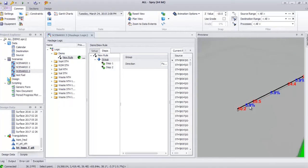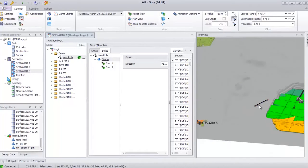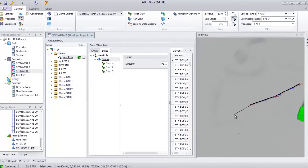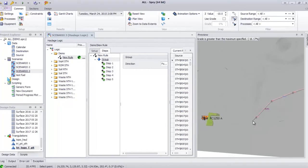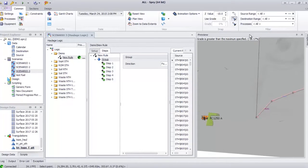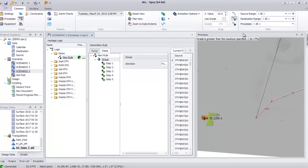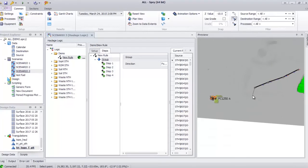The grades are in blue. I will continue creating in another location as an example of the haulage. If the grade is higher than the default grade, this information will appear to notify the user. I will create another one until it's finished.